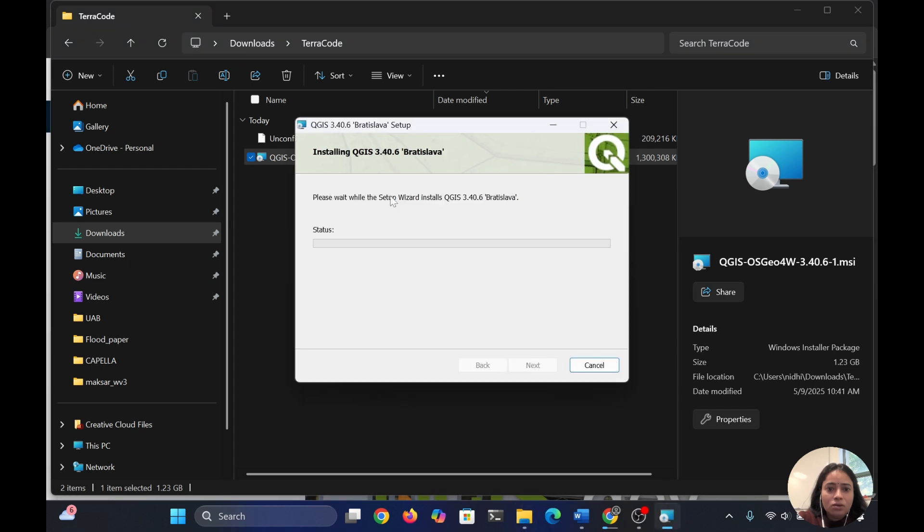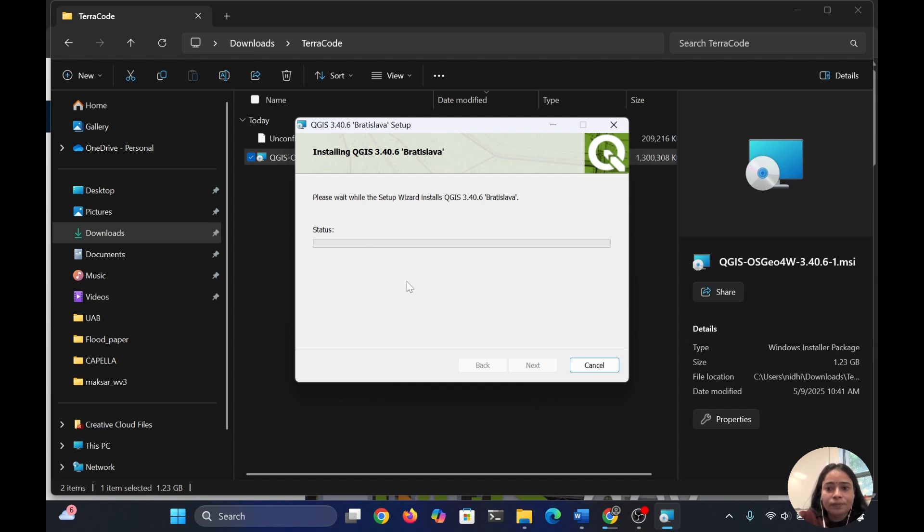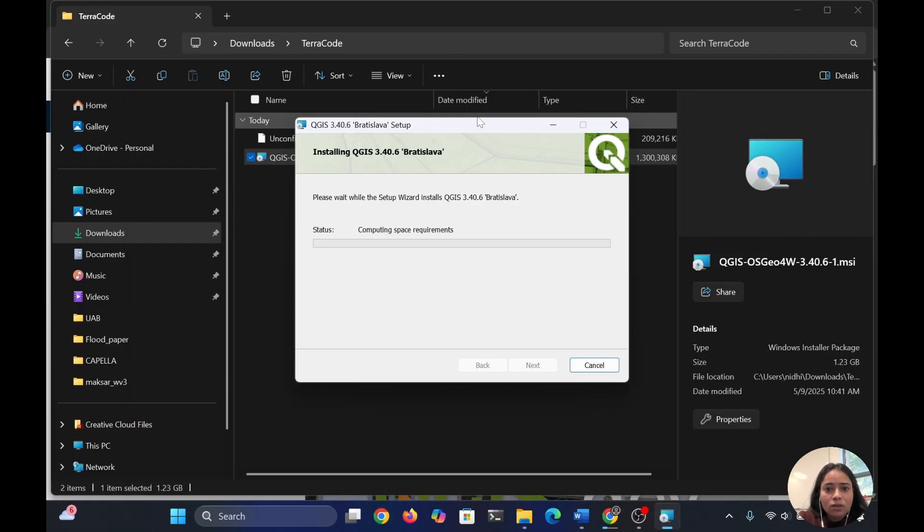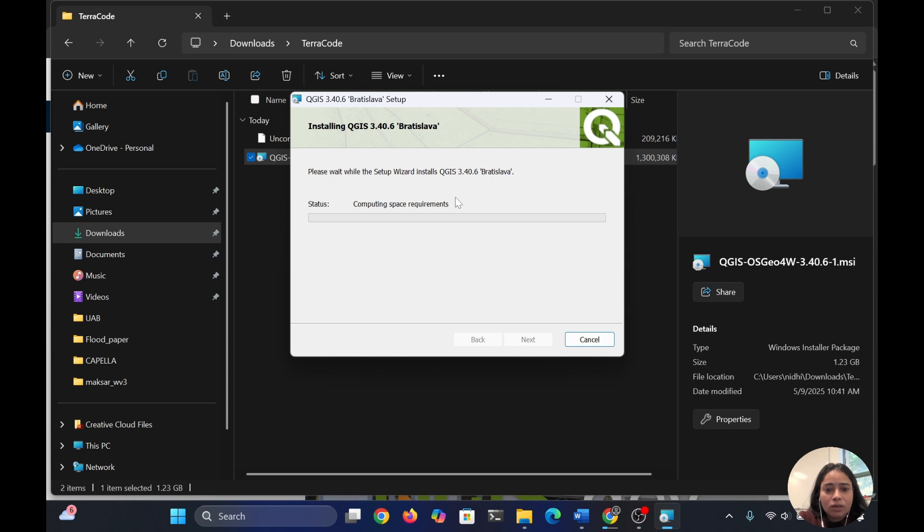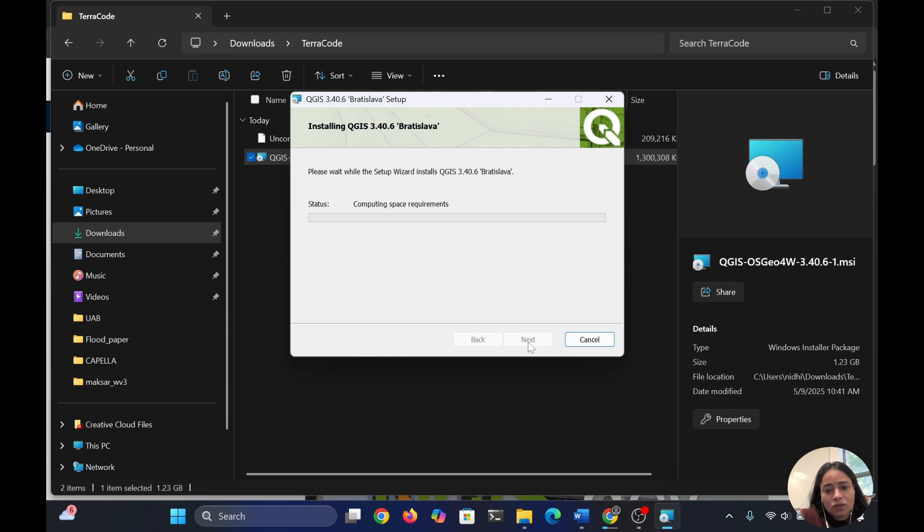Now it's starting to install. Because it's a large software, around 1.23 GB, it will take some time. This is computing the space requirement to install. It will automatically install, you just have to follow the instructions and click next.